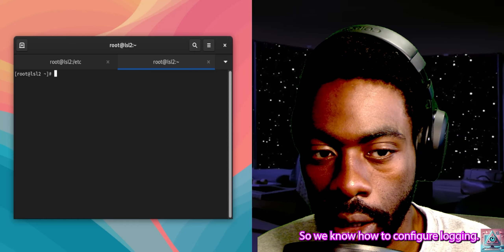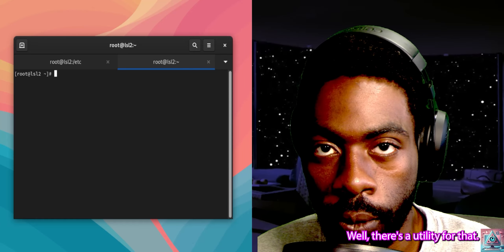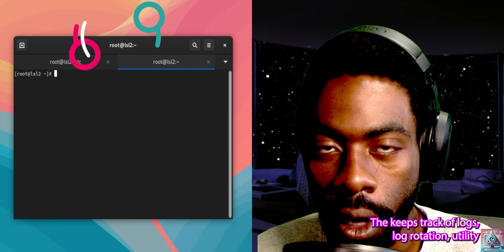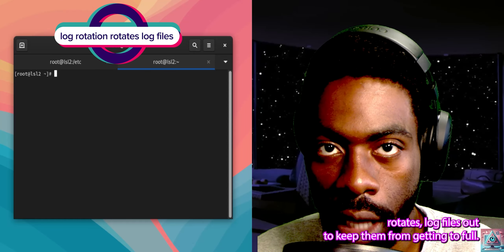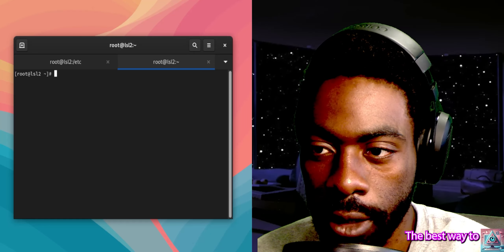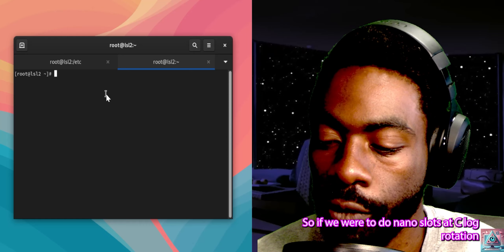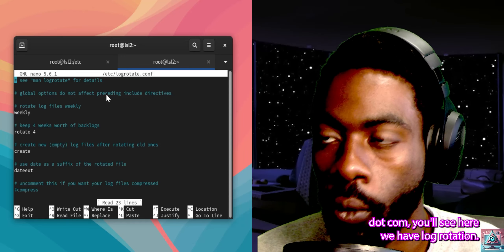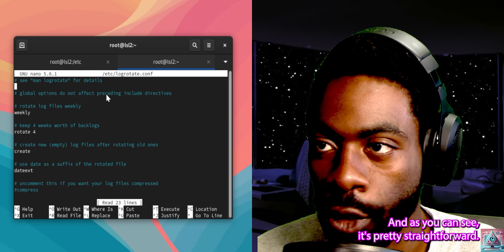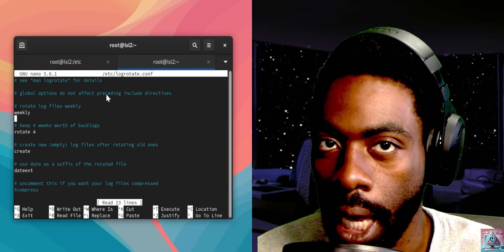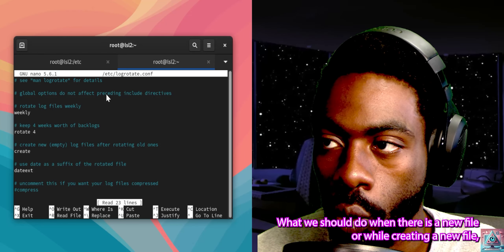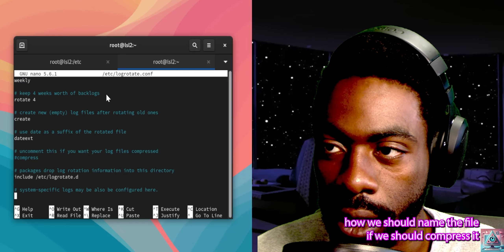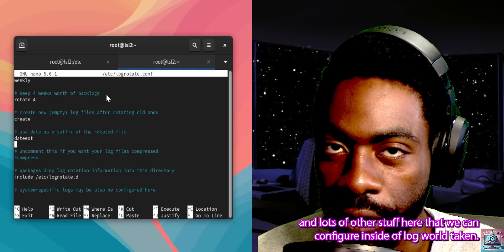So we know how to configure logging — but what do we do if our log files start filling up? There's a utility for that called logrotate. Just like rsyslogd keeps track of logs, logrotate rotates log files out to keep them from getting too full. The best way to understand log rotation is to look at the config file. If we do nano /etc/logrotate.conf, you'll see it's pretty straightforward — it tells us how often to rotate files, how many weeks worth of files we should keep, what to do when creating a new file, how to name the file, whether to compress it, and lots of other configurable options.